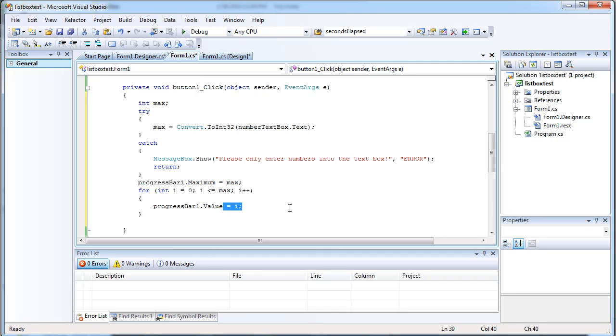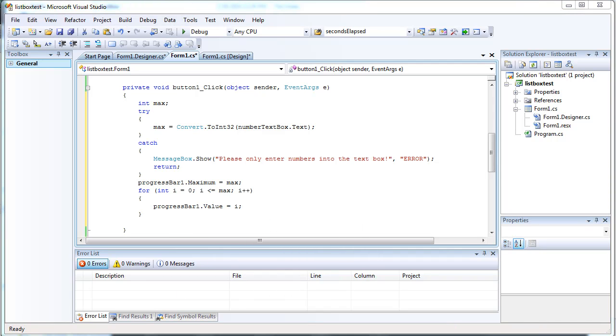Or we could just as well do... I'm pretty sure we can do this. I don't know. Yeah. Again, this will do the same thing. Set it to i anyway. Alright.